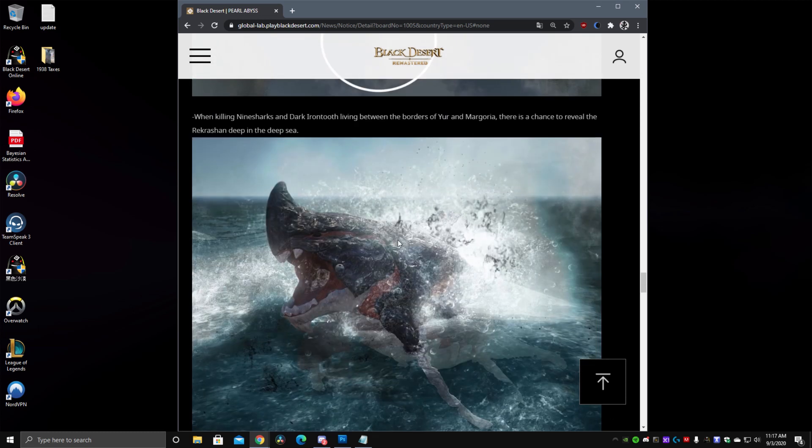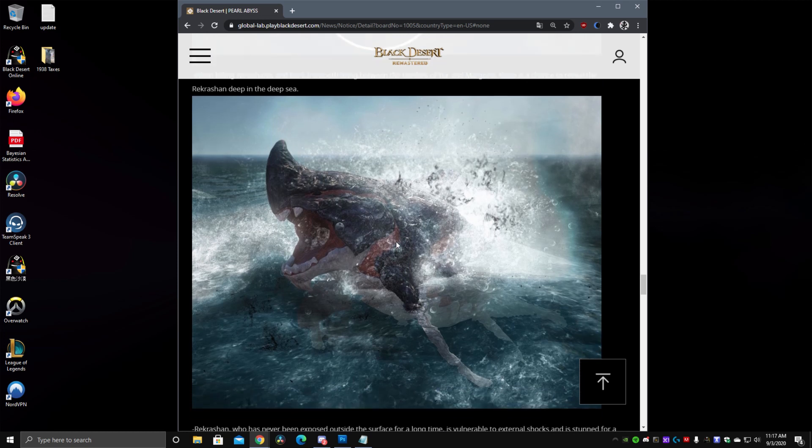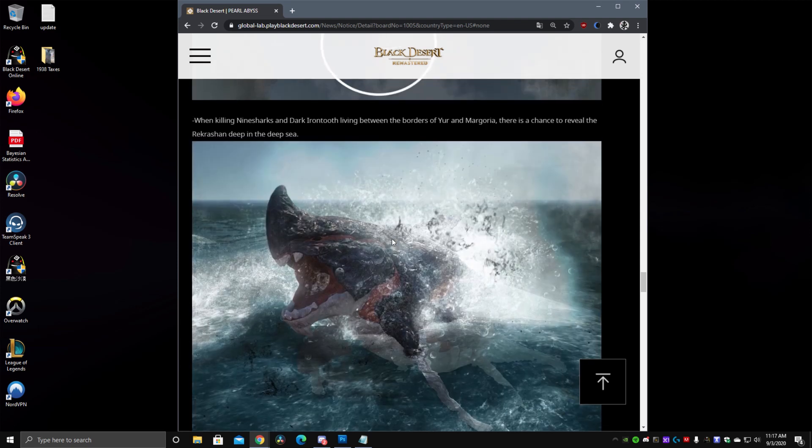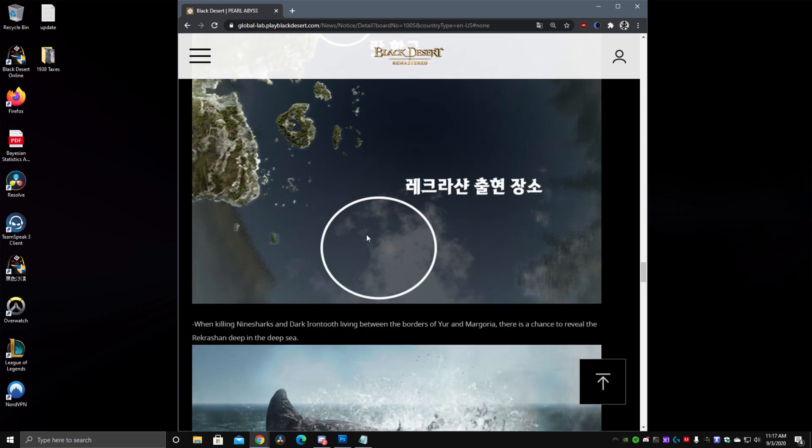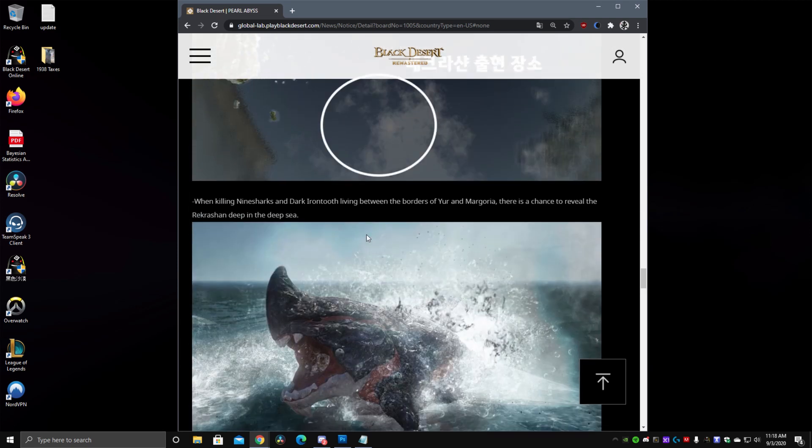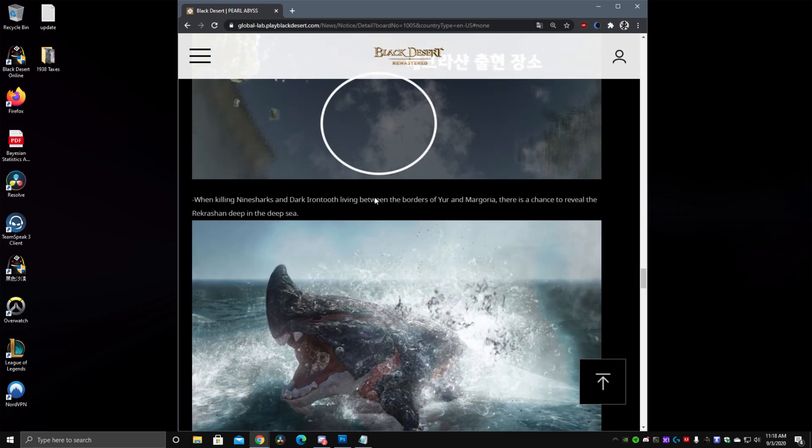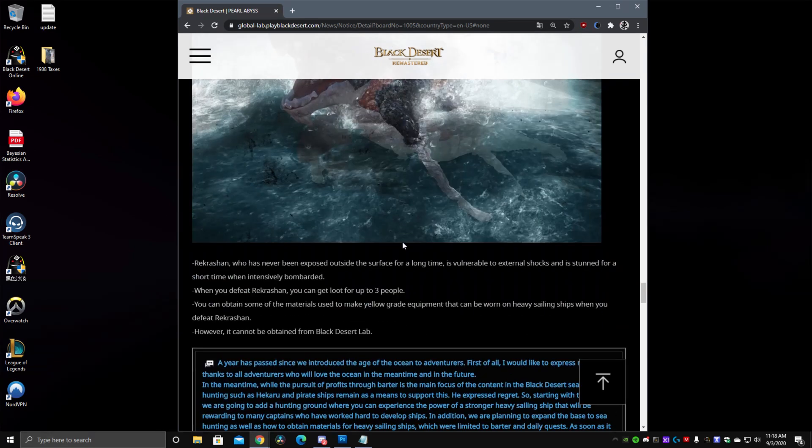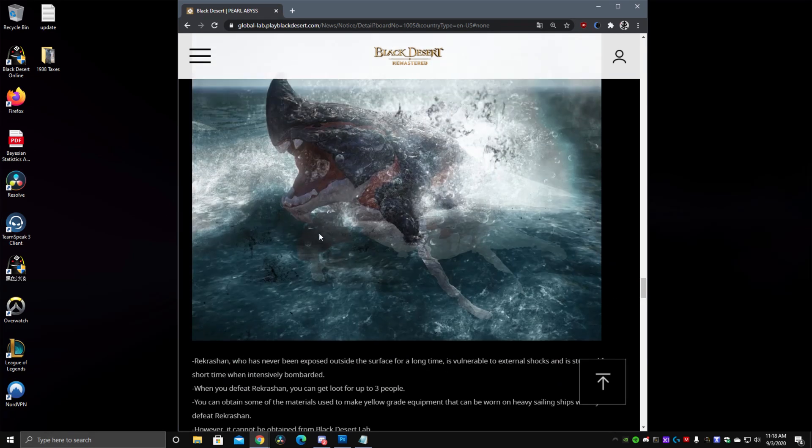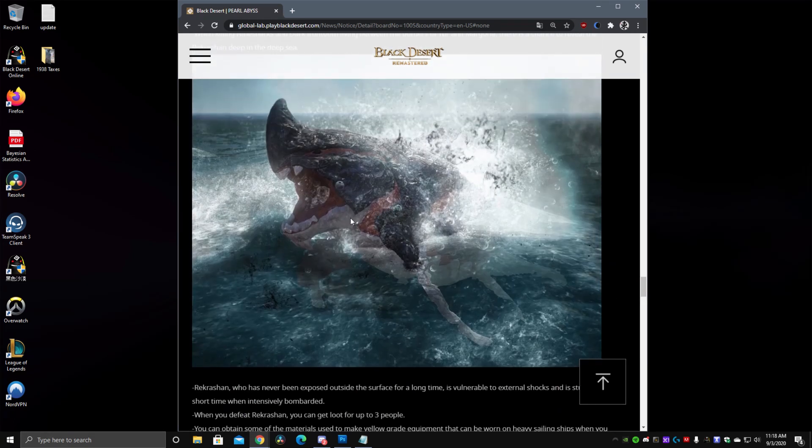So this is an event right now going on in Korea and it appears that it is very popular so they are going to add it to the game permanently in this way so that if you fight in this area you have a chance to reveal the Rek Roshan of the deep sea and fight him and you need three people to fight him as far as I can tell you can get loot up to three people and then you can get materials for your blue character parts.